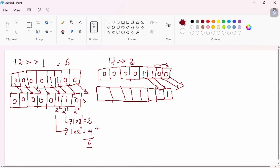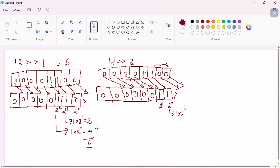After the right shift, each bit moves to the right. This 0 comes here, this 0 comes here — 2-position right shift. The empty bit position on the left is filled with 0. This is the decimal representation: 2 power 0, 2 power 1. So 12 right shift 2 gives the result 3.